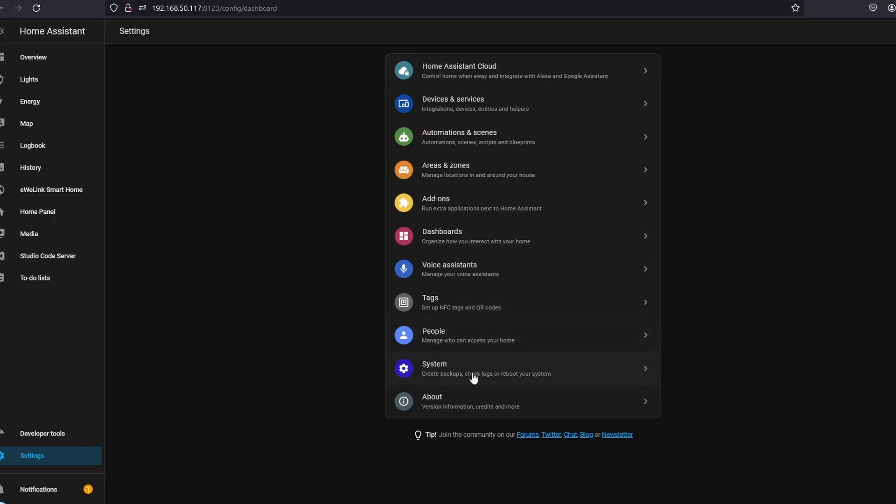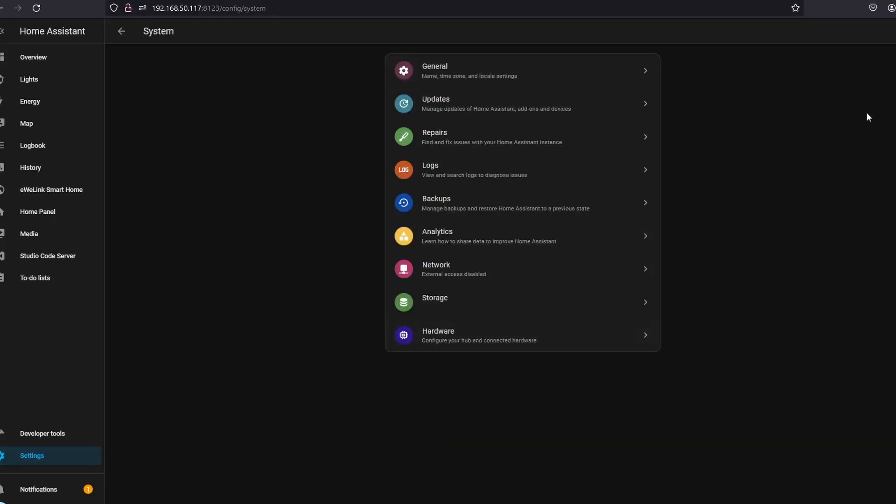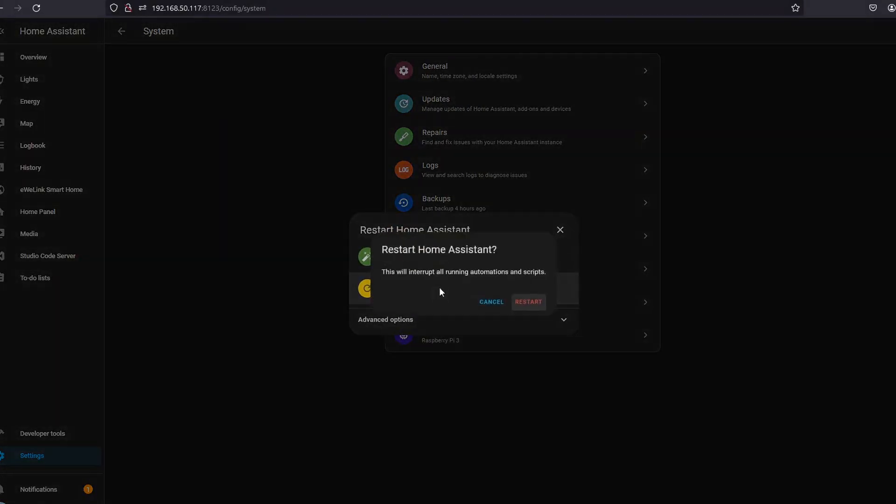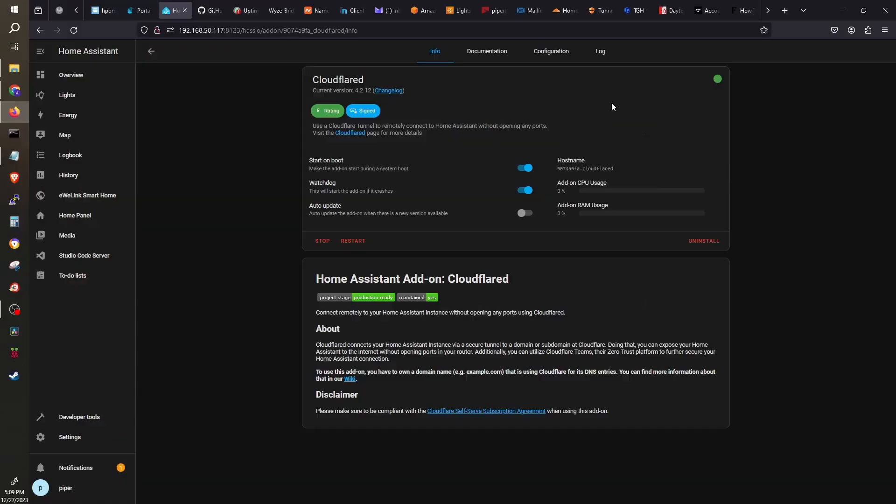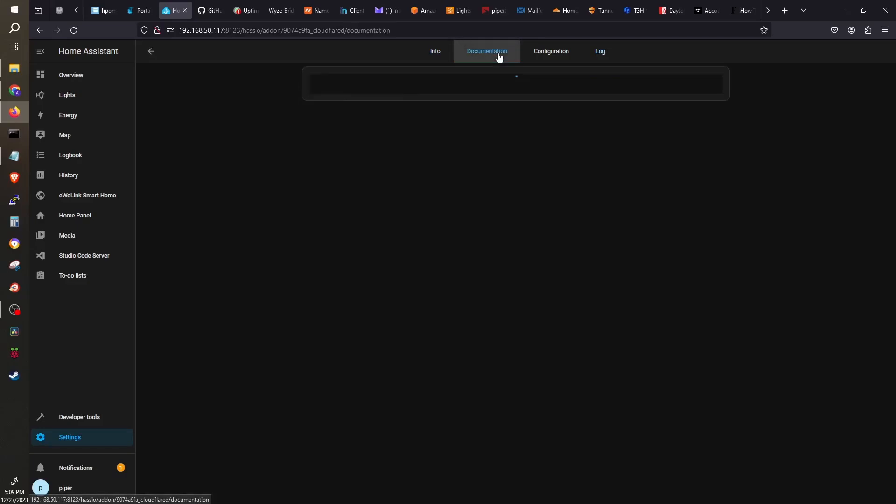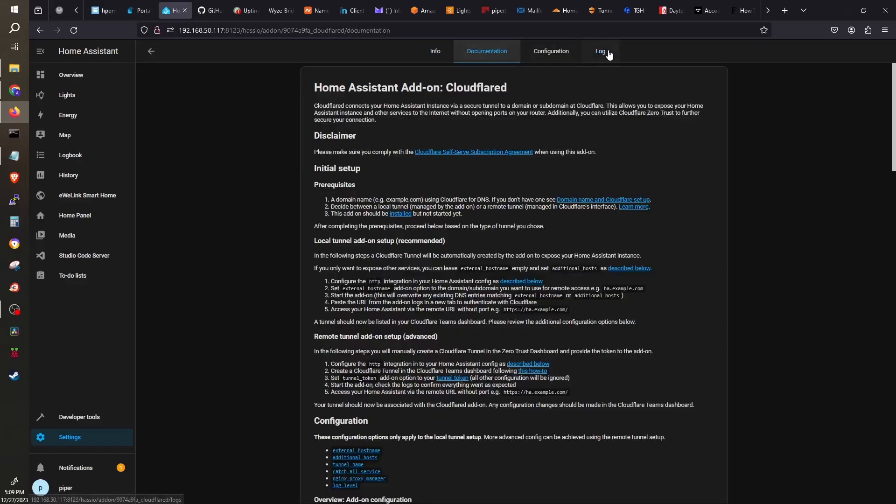Since we updated the configuration file, restarting Home Assistant is actually needed. Once it reboots, we'll check the logs and try again to access Home Assistant via the domain.